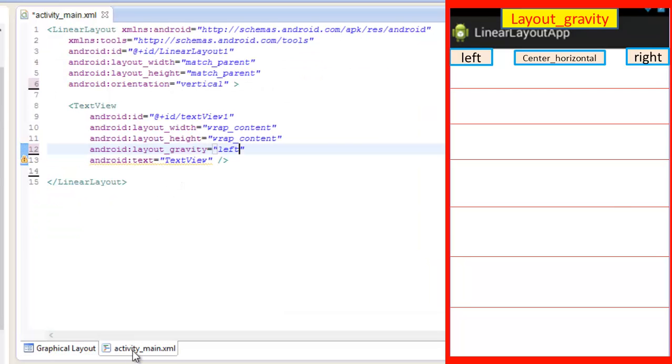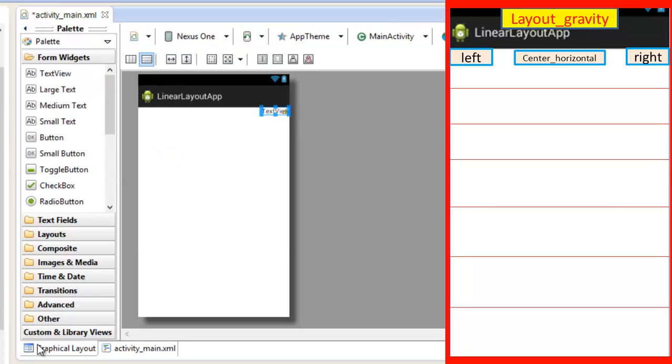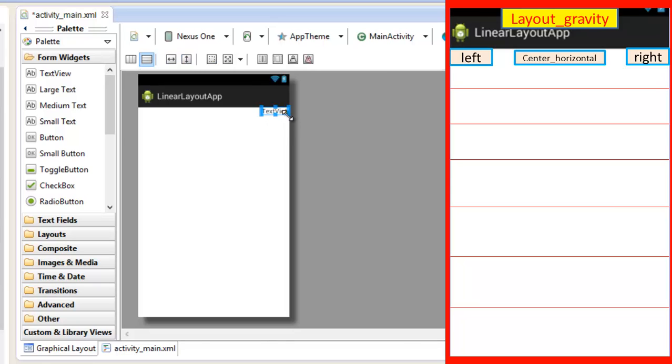Now again go to the activity_main.xml, change the left attribute to right. Now see the change in the graphical layout, our text view is now aligned at the right side of the screen.